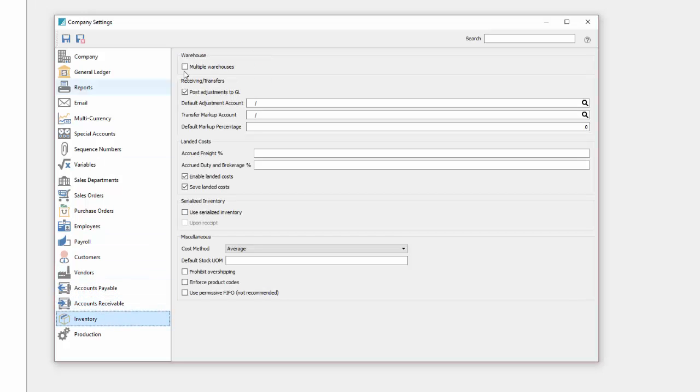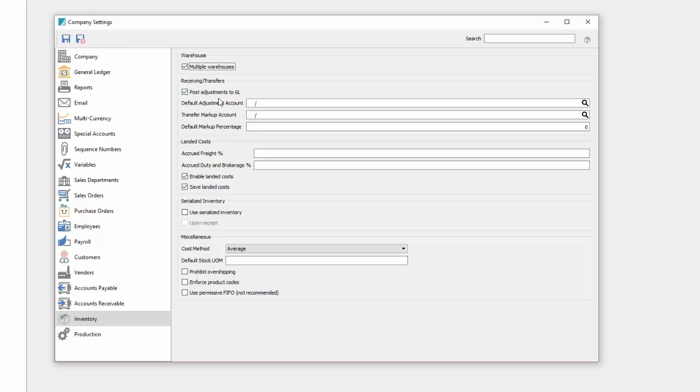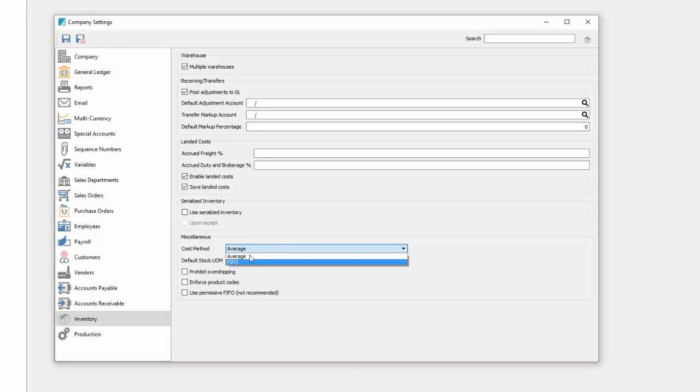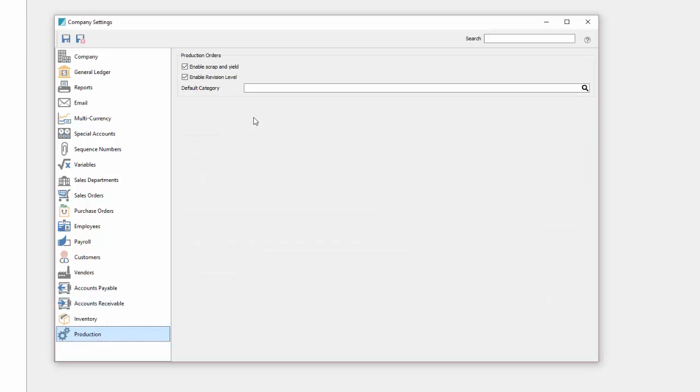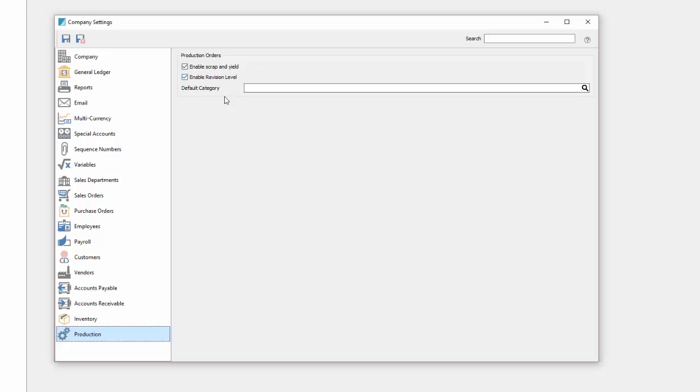Inventory defaults. Here we're going to check off multiple warehouses because multiple logical warehouses are very handy for separating your inventory when you're inventory centric. Receiving transfers post adjustments to GL is a good option to keep track of the financial side of your inventory especially if you're using physical warehouses in different locations. Landed costs, serialized inventory. In this case we won't be using serialized. The costing method first in first out or average, we'll keep that on average. And then production orders. We will be using the production module with this company so we have scrap and yield enabled as well as revision levels enabled.